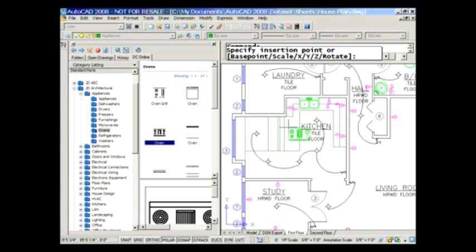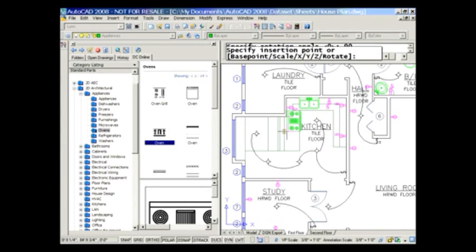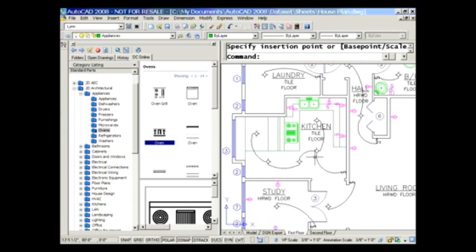I can drag and drop that right into my drawing. You see the nice little eyedropper — that's the eyedrop capability. It looks like I need to rotate it 90 degrees, so I'll do R for Rotate, rotate it 90 degrees, and then lock it into place. I think I want it right about there. That looks pretty good.